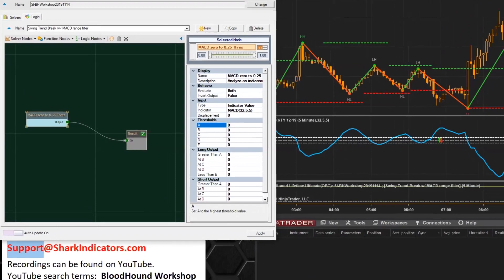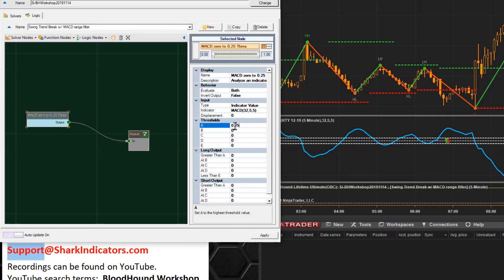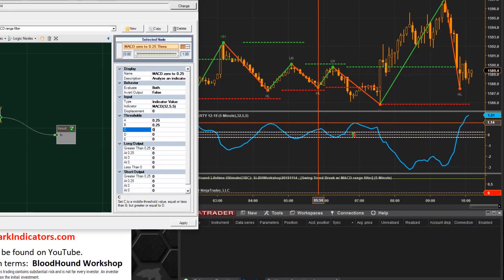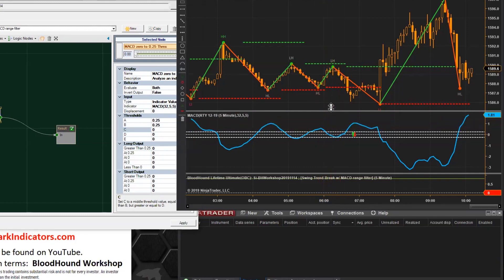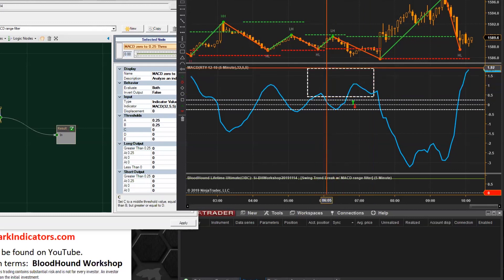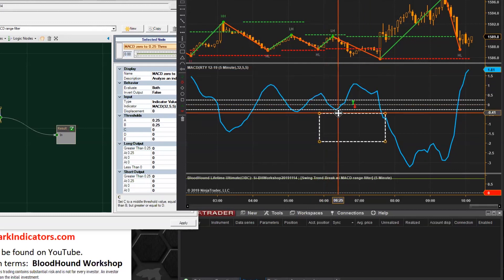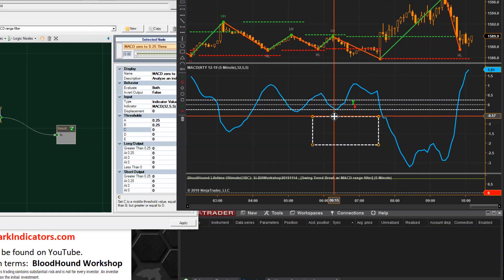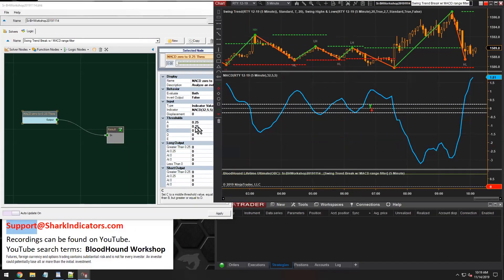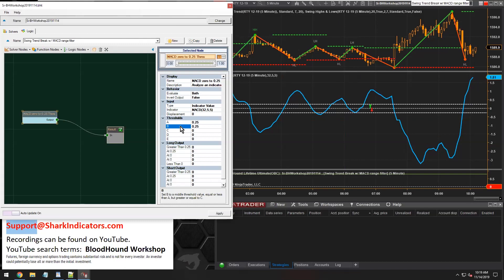The values we are looking for are 0.25, put in twice, and then zero. Since we actually have multiple ranges — four different zones we're working with for the MACD — we have the upper no-trade zone, the lower no-trade zone, and two zones in the middle. So we're actually going to need two threshold solvers for this.